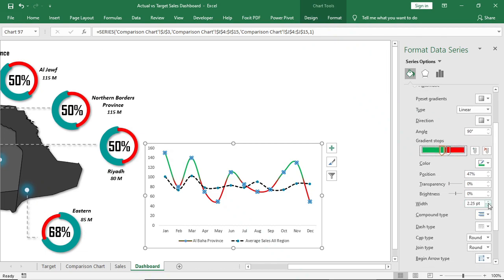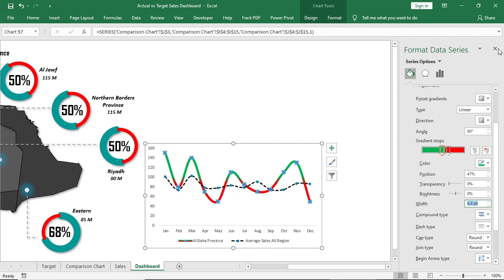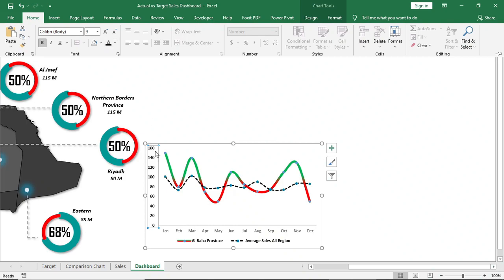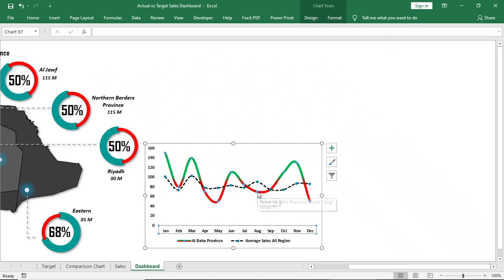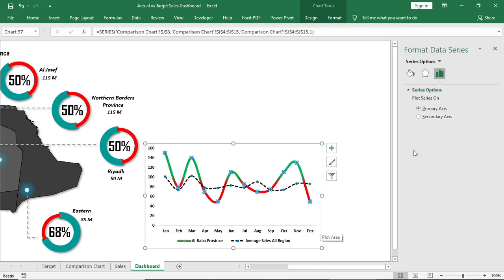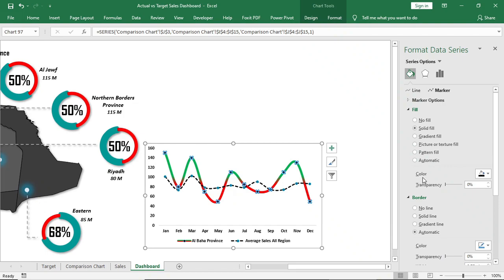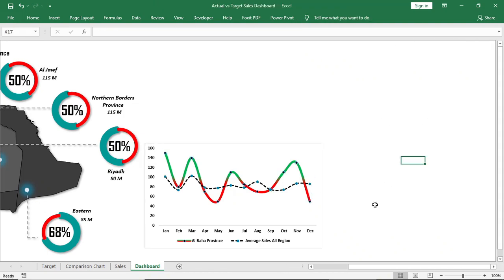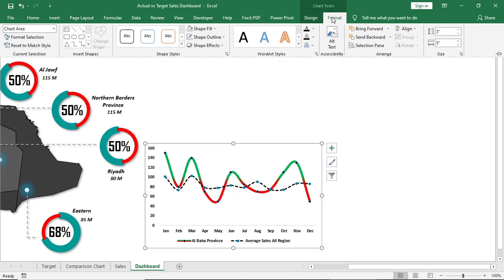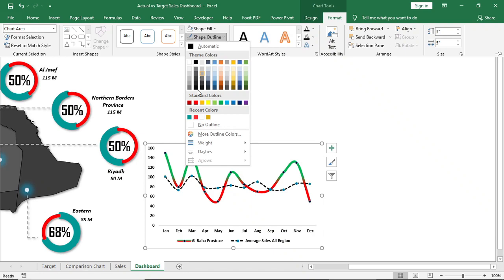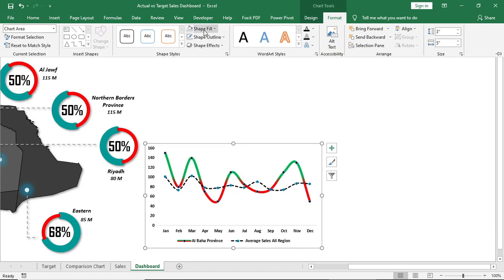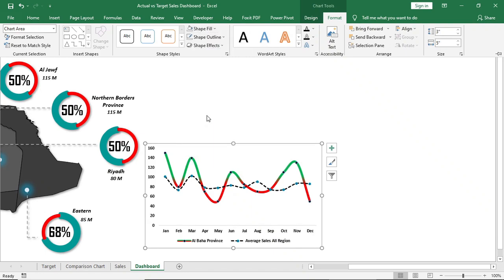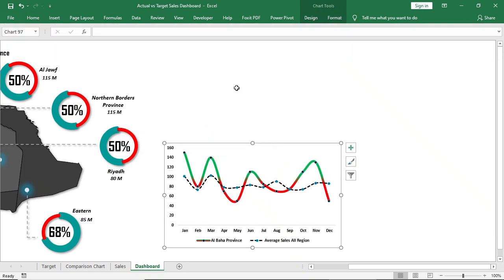Increase the width. Give rounded corner and outline to chart. Send the legend to top.